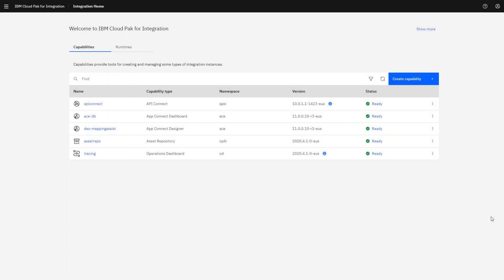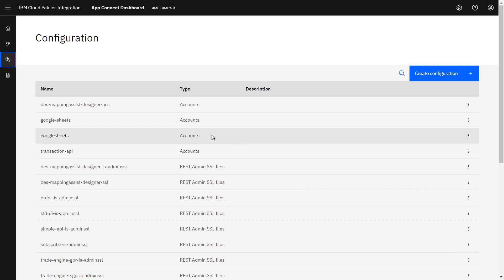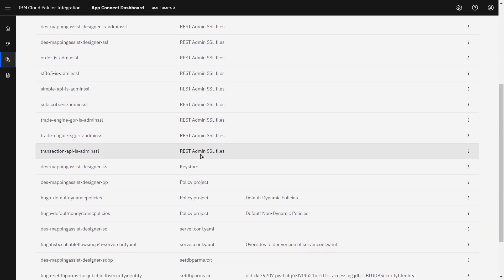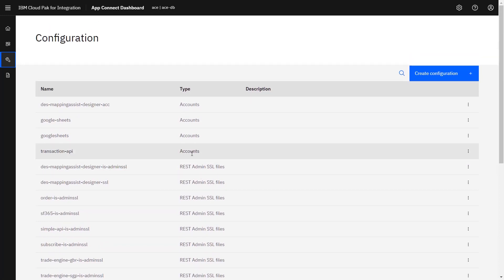I've now signed on to Cloud Pak for Integration and gone to the CP4i navigator. I'm going to configure within the AppConnect dashboard, so I click that, which takes me to a screen listing a number of integrations and servers. You can deploy a bar file to create an integration server, and at the time of doing that, create the agent configuration file required to speak to the switch server. What I'm going to do, however, is set that up beforehand using the configuration button. At the moment I can see the types listed in type order — there are no Agent X files configured already.